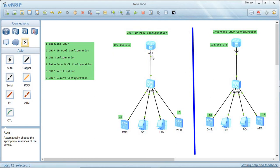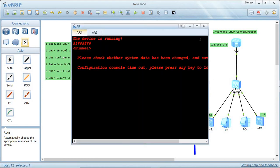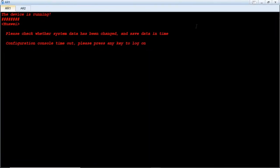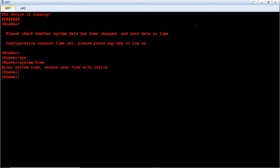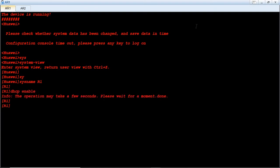Let's begin by configuring the global address pool. We enter system view, then set the system name — the name of my router will be R1. At the beginning we have to enable DHCP, so we type 'dhcp enable'. Our DHCP has now been enabled.